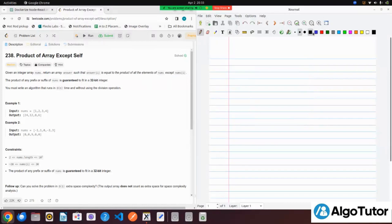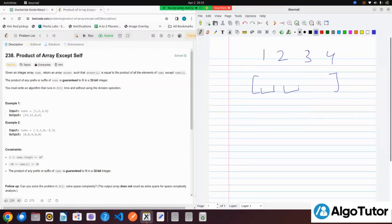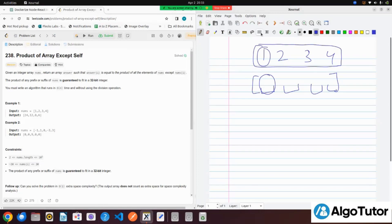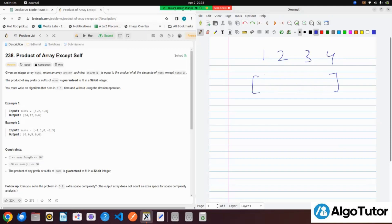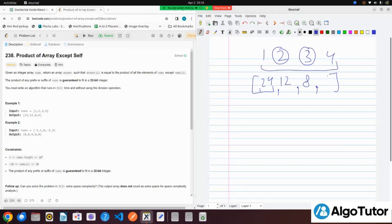So let's say we have the array [1, 2, 3, 4]. We have to return an answer array such that for every index, we store the product of all the elements except that one. At index 0, we store the product of all elements except 1, so it will be 24. At index 1, we store the product except 2, that will be 12. At index 2, except 3, so it will be 8. And at index 3, except 4, that will be 6.